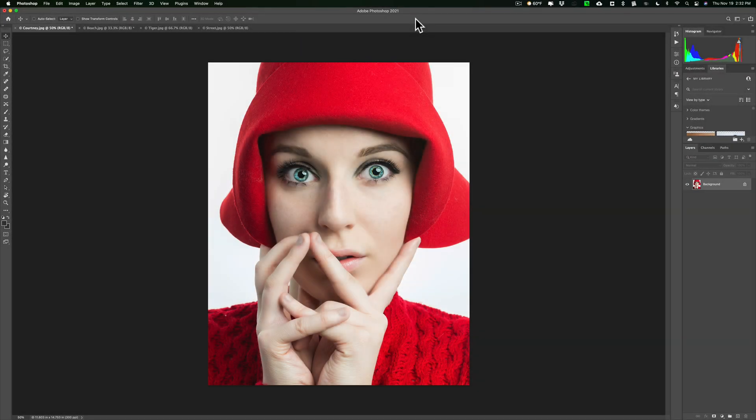Hey guys, this is Anthony Morganti from mrphotographer.com. Yesterday, DXO software updated the 25th edition of the Nick Collection. For those not familiar, 25 years ago Nick software released a collection of plugins for Lightroom and Photoshop called the Nick Collection. Over the years they were purchased by Google, and Google almost let it die on the vine.